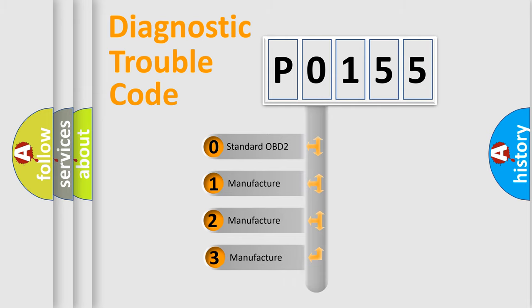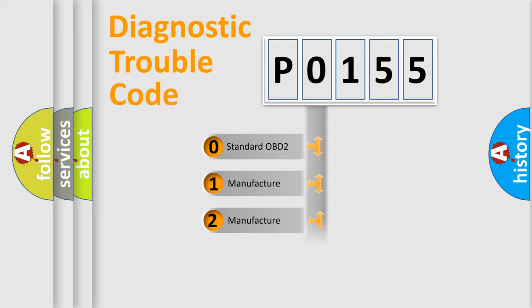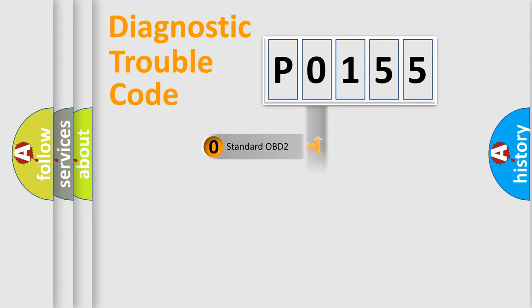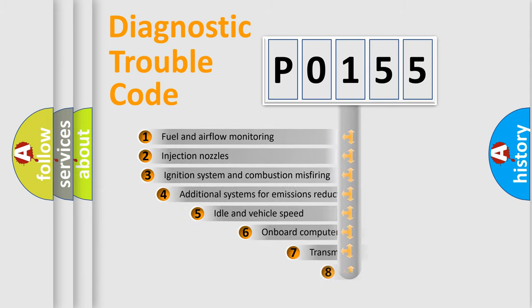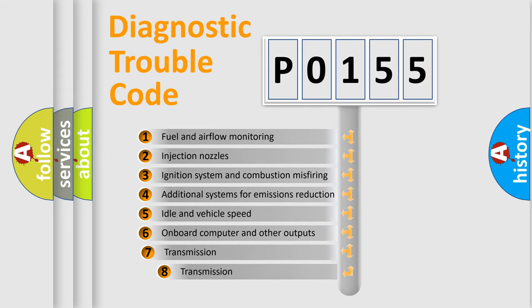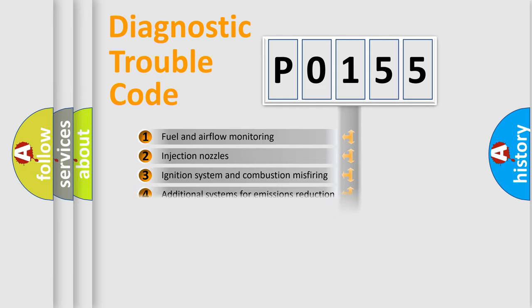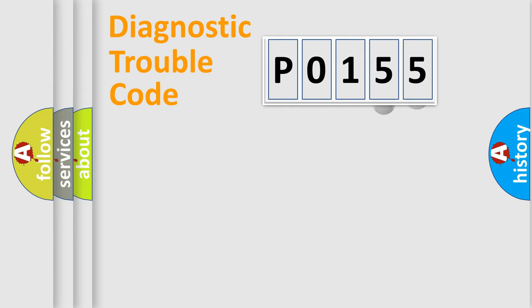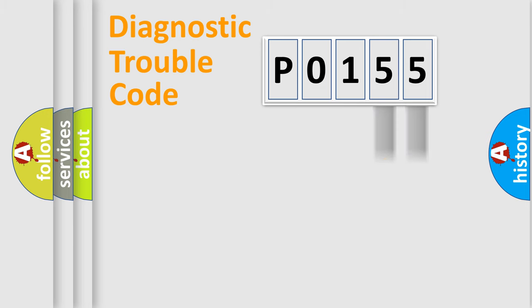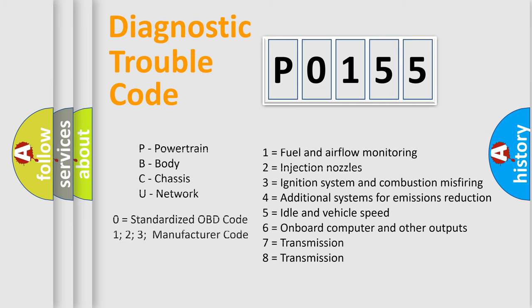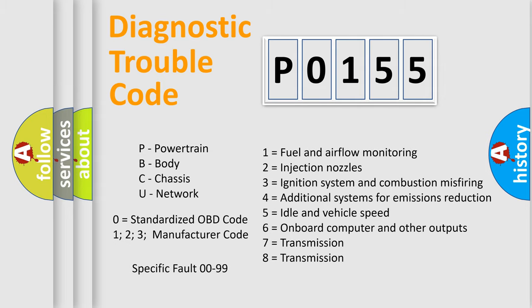If the second character is expressed as zero, it is a standardized error. In the case of numbers 1, 2, 3, it is a manufacturer-specific expression of the car-specific error. The third character specifies a subset of errors. The distribution shown is valid only for the standardized DTC code. Only the last two characters define the specific fault of the group. Let's not forget that such a division is valid only if the other character code is expressed by the number zero.